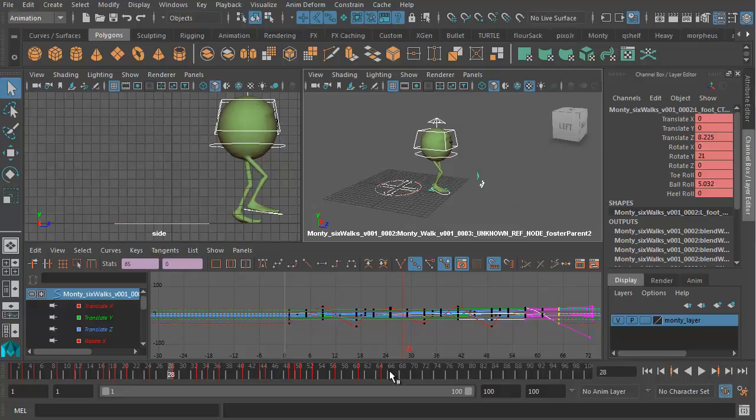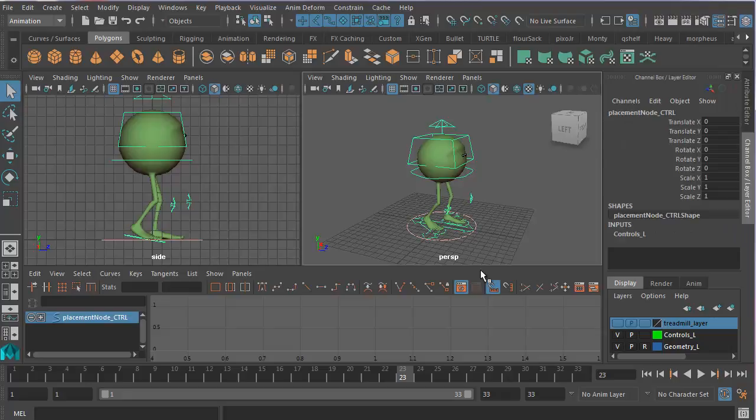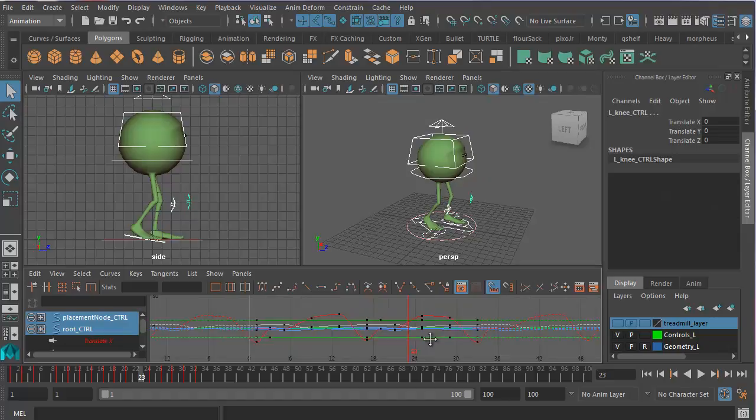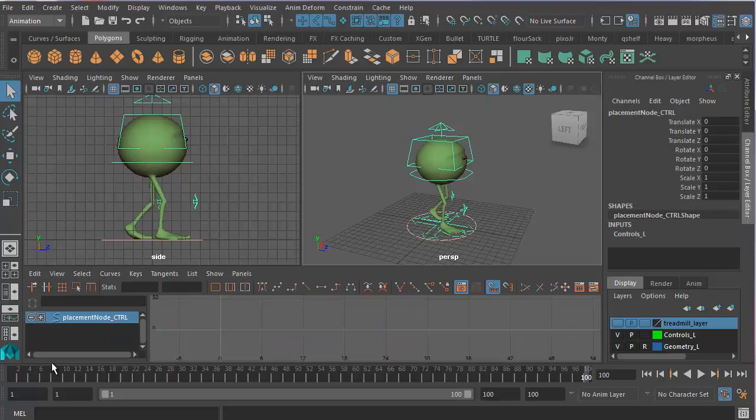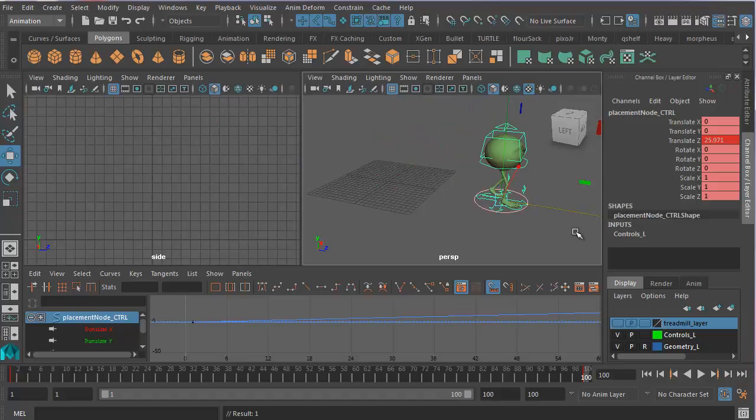Whereas, if you animate the walk on the spot like this one here, we can keep Monty going indefinitely by simply adding a forward translation on the global control. So let's take this to 100, take my timeline to 100. Turn off select surface objects, select all my curves, press A. Now just select the global control. At frame 1 I'm going to set a keyframe. Then at frame 100 I'm going to hit W for move and drag Monty over like that.